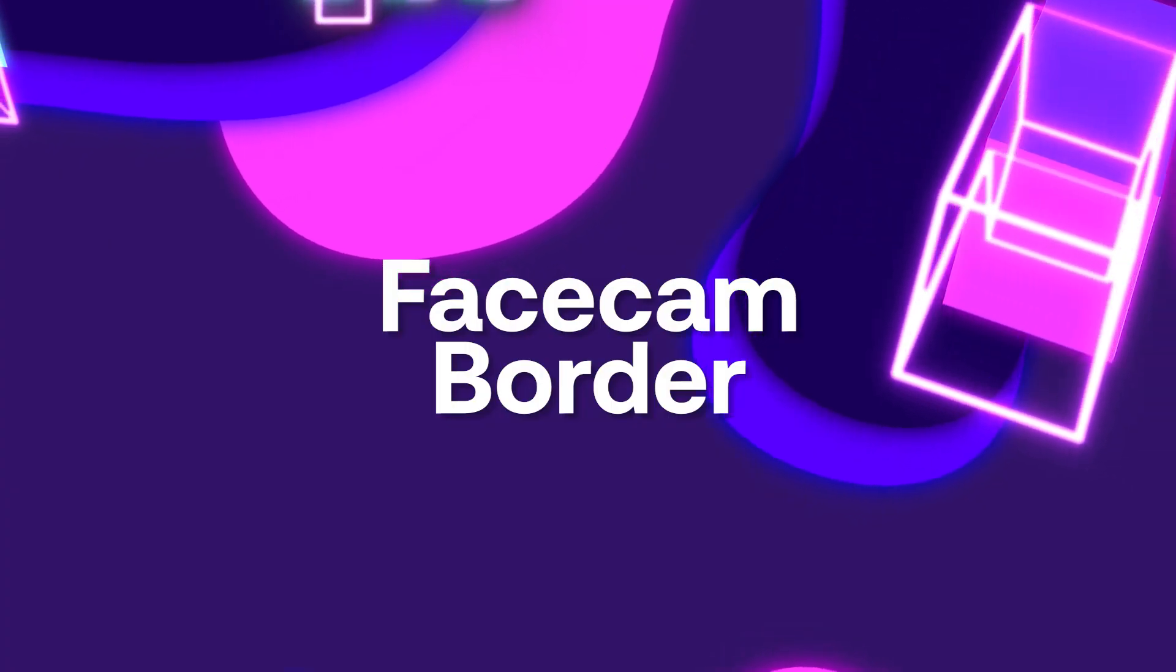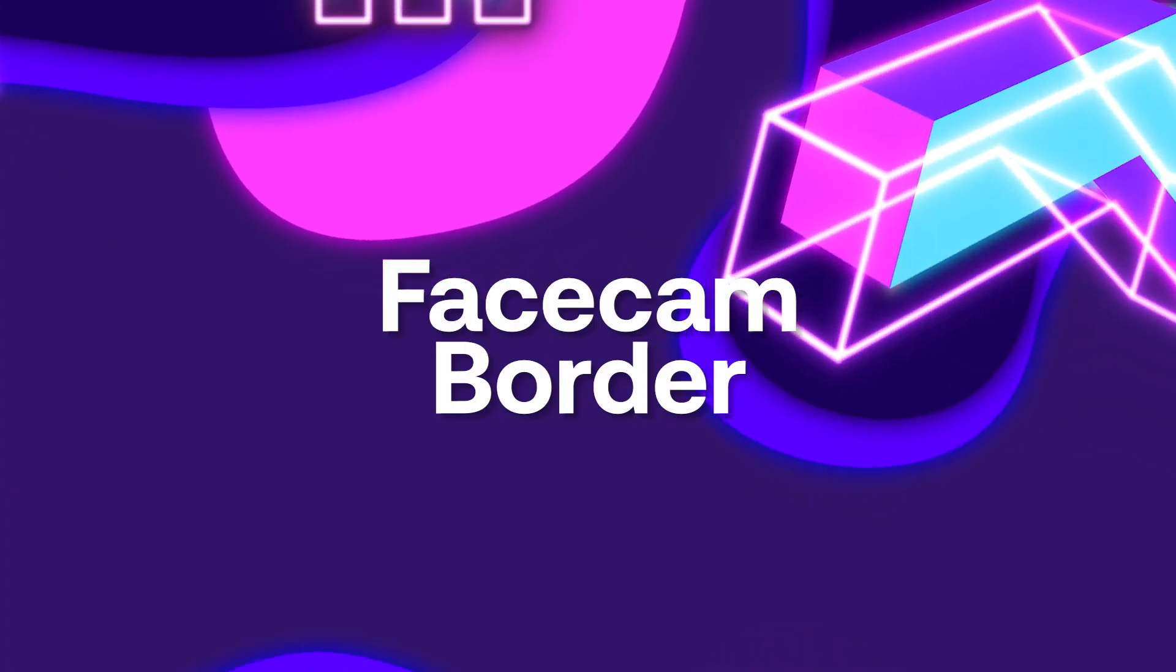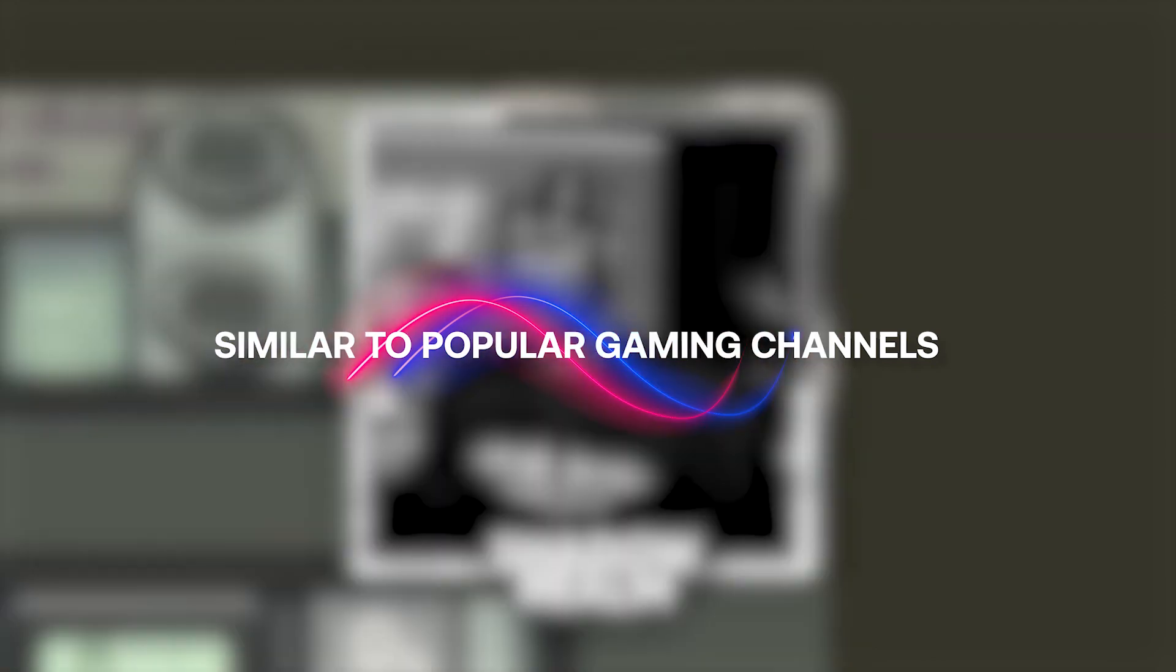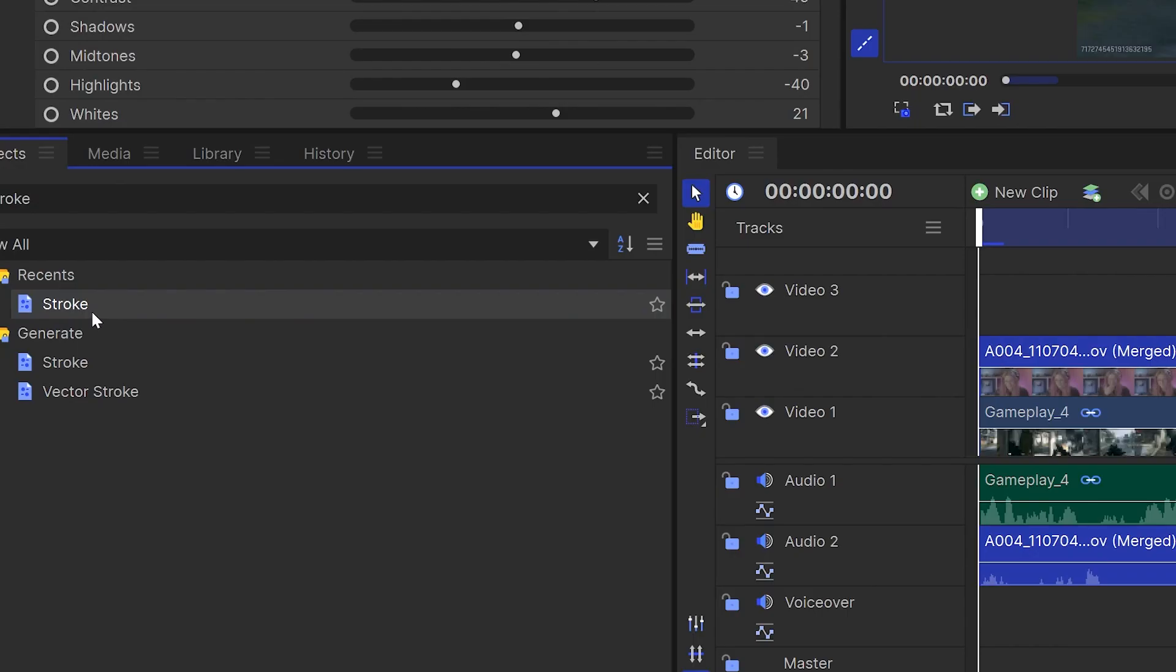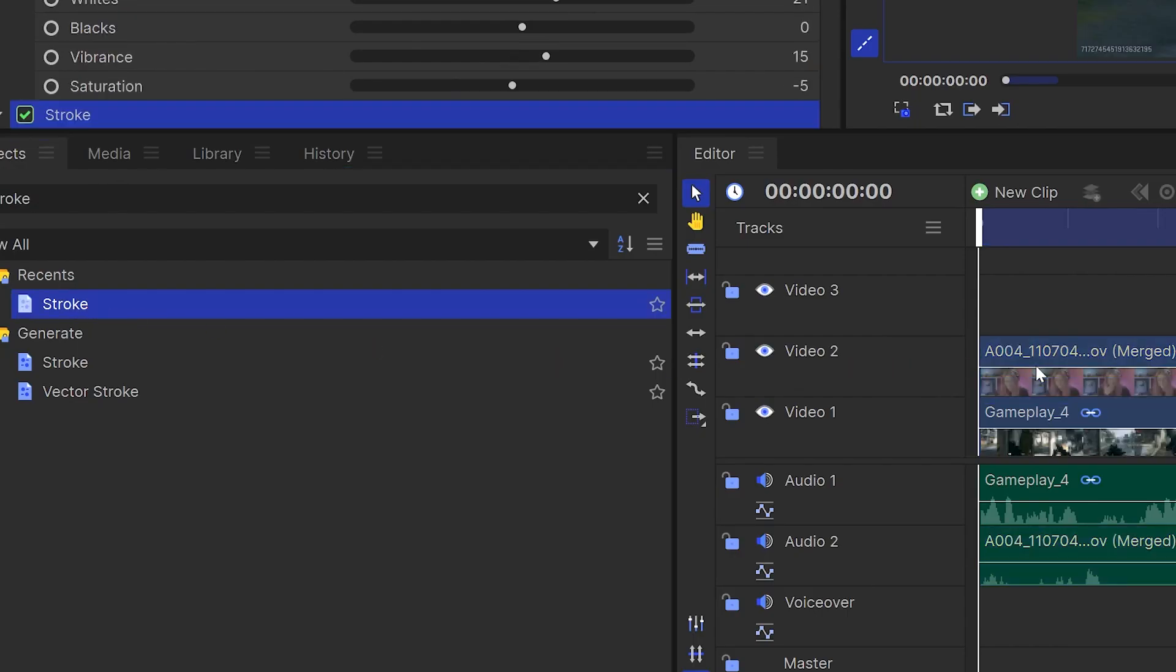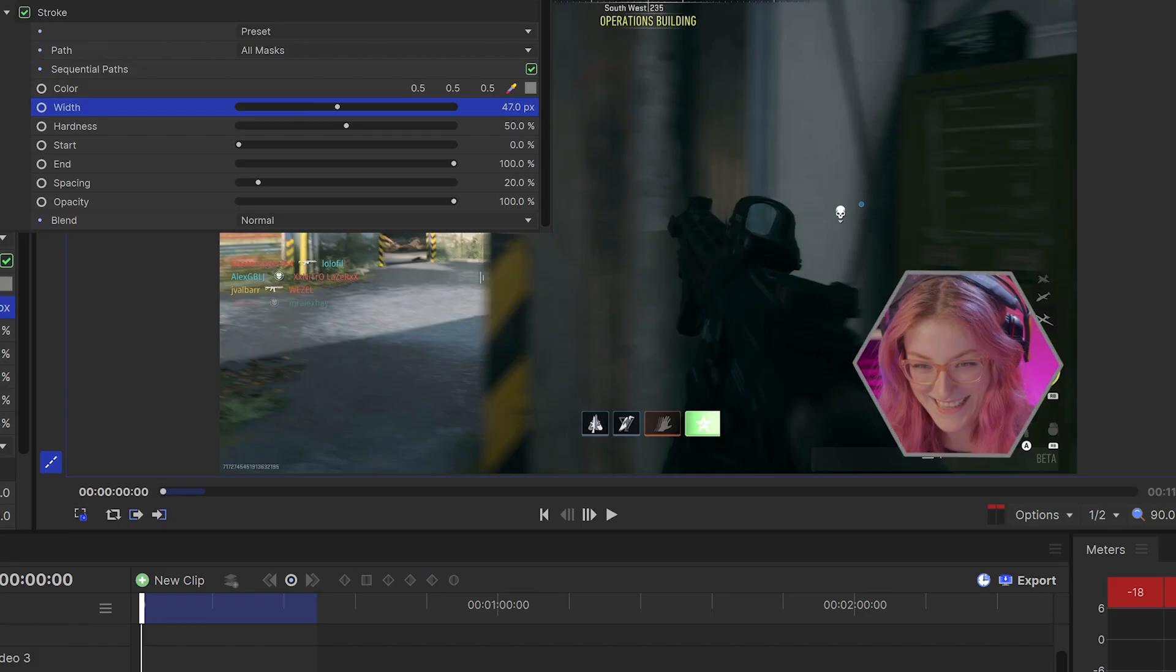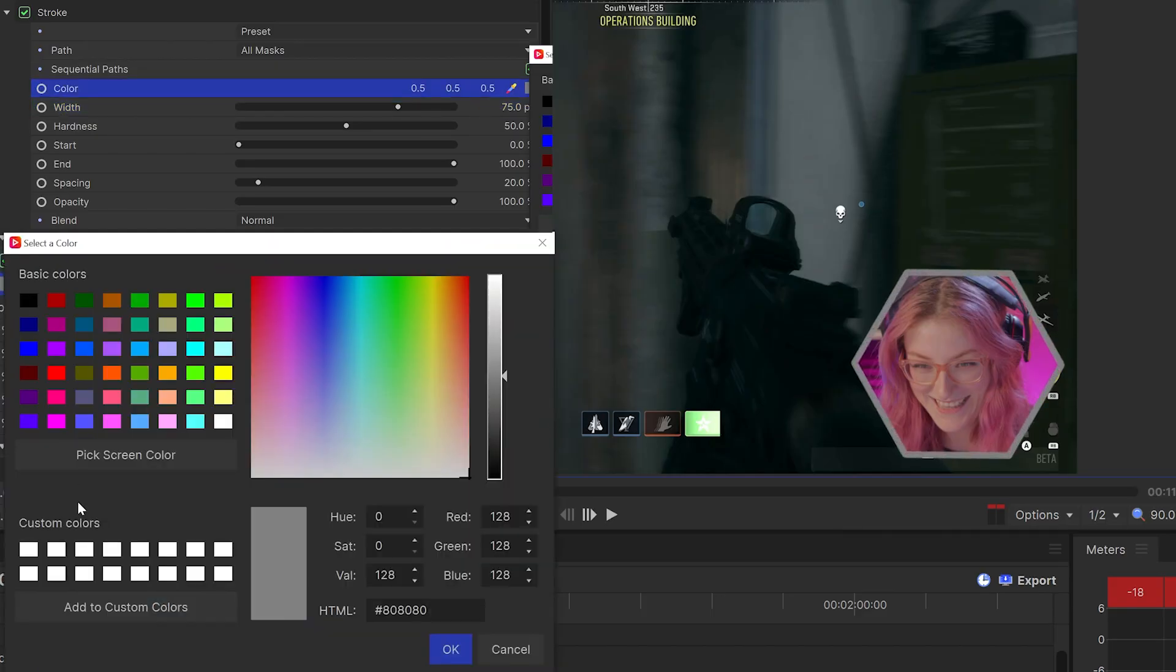Now let's head back over to HitFilm and add a border to our facecam similar to some of the most popular gameplay YouTubers. For this, you just need to add a stroke effect to the video which will create an outline and you can change the width and the color to anything you'd like.